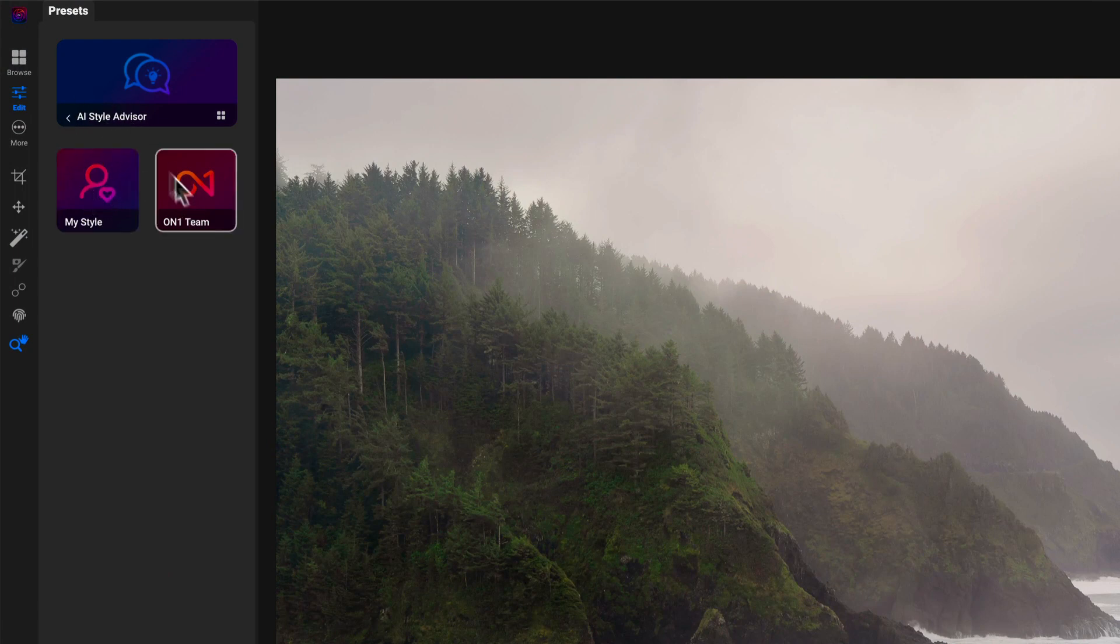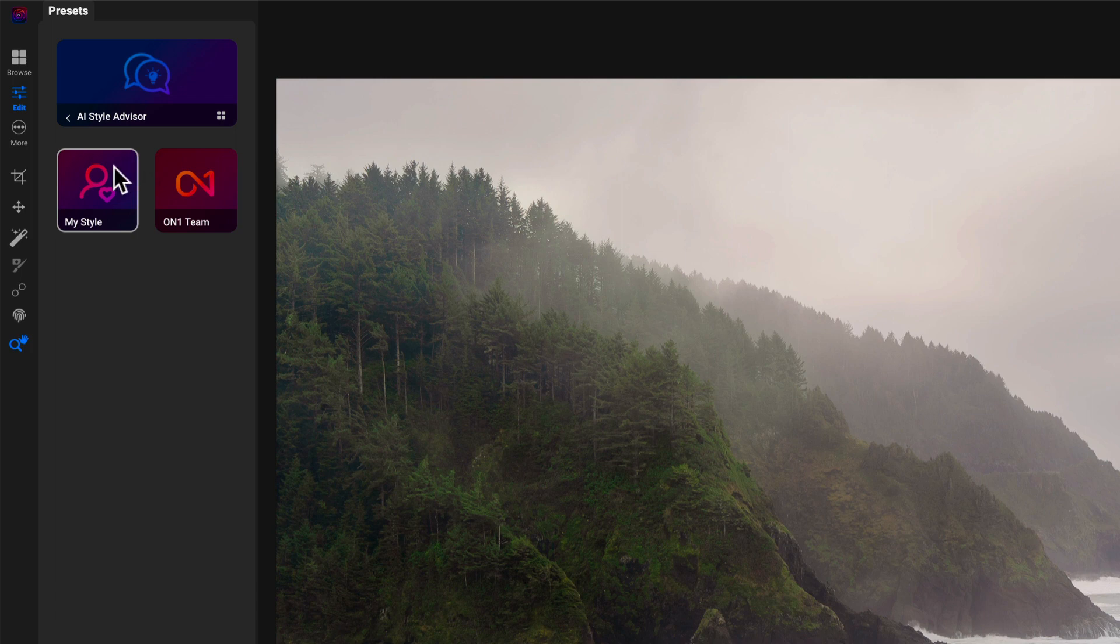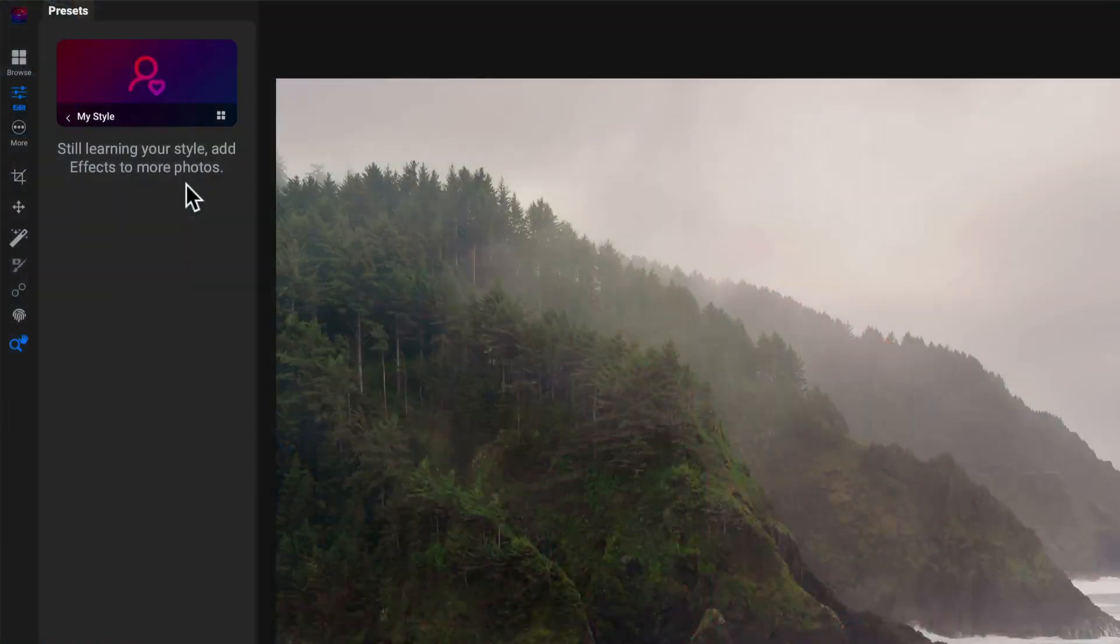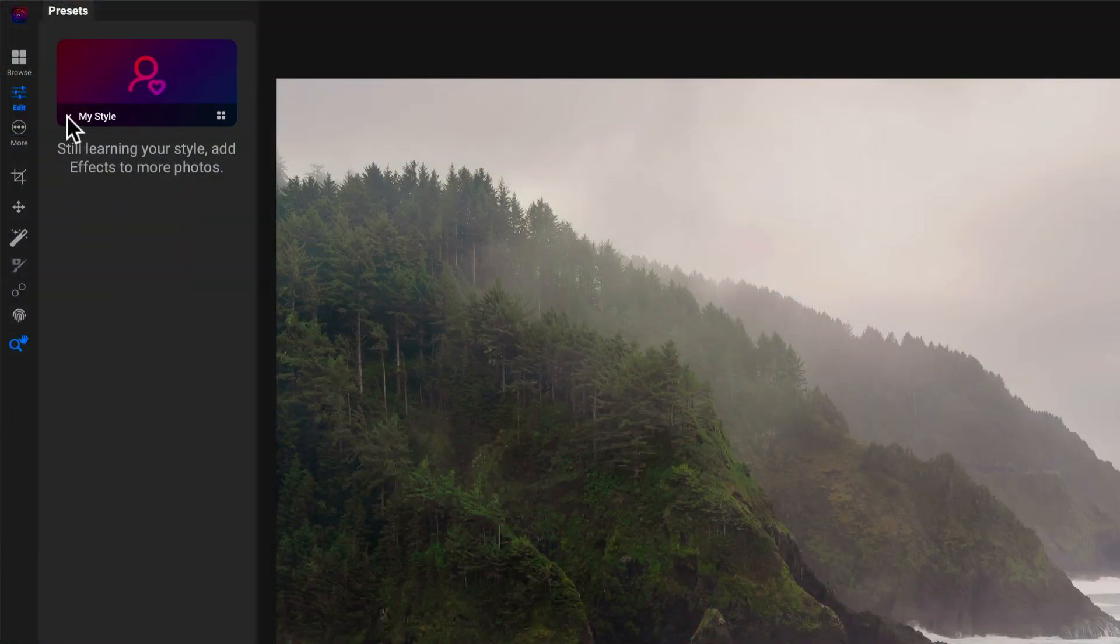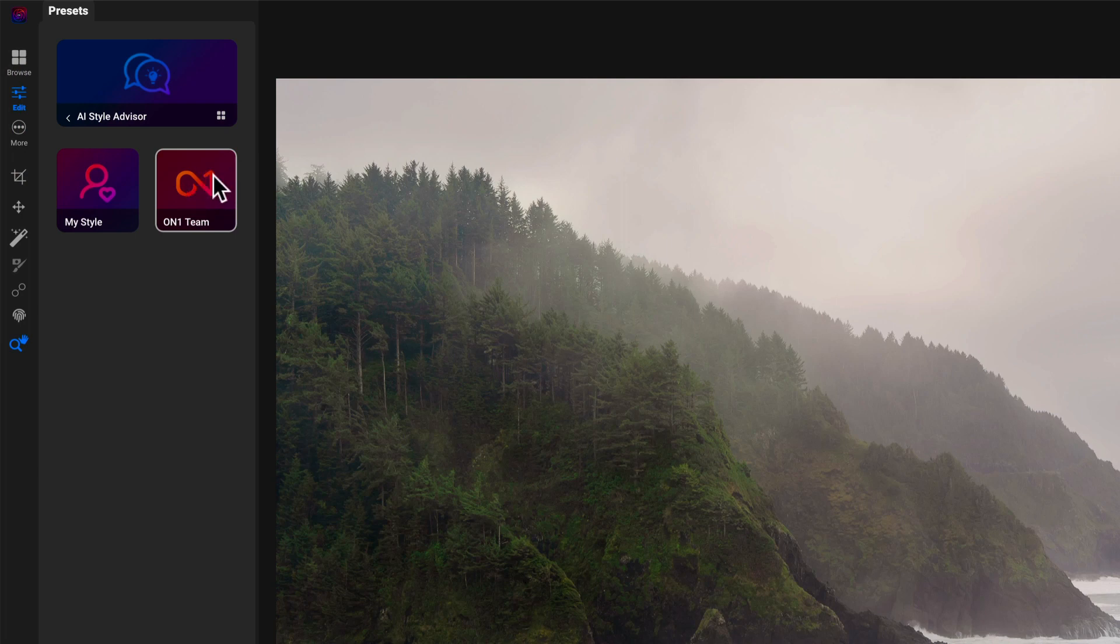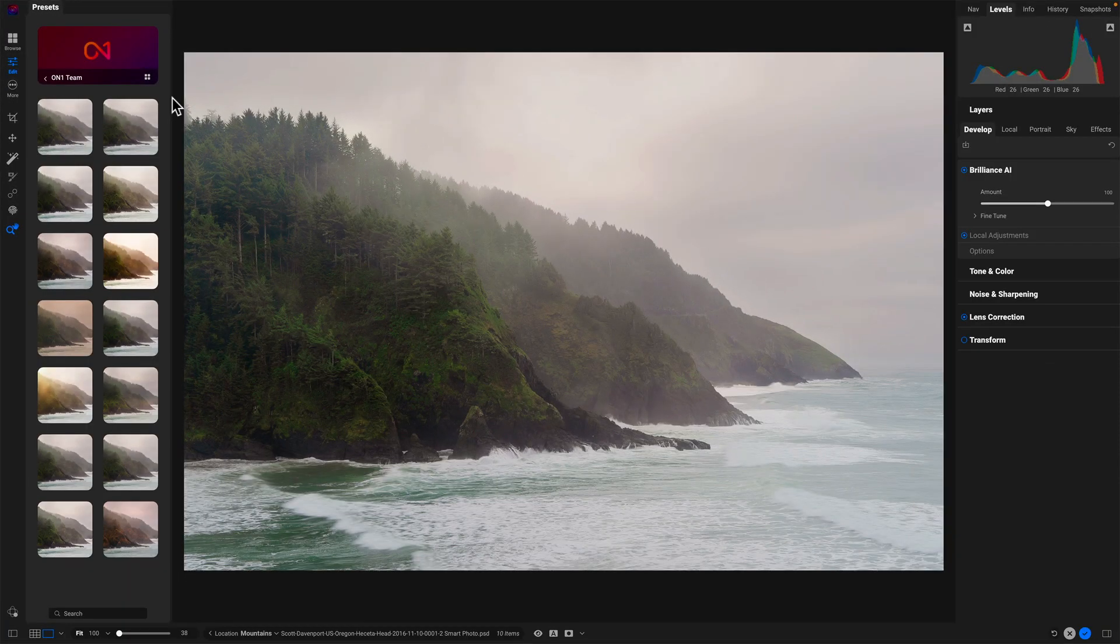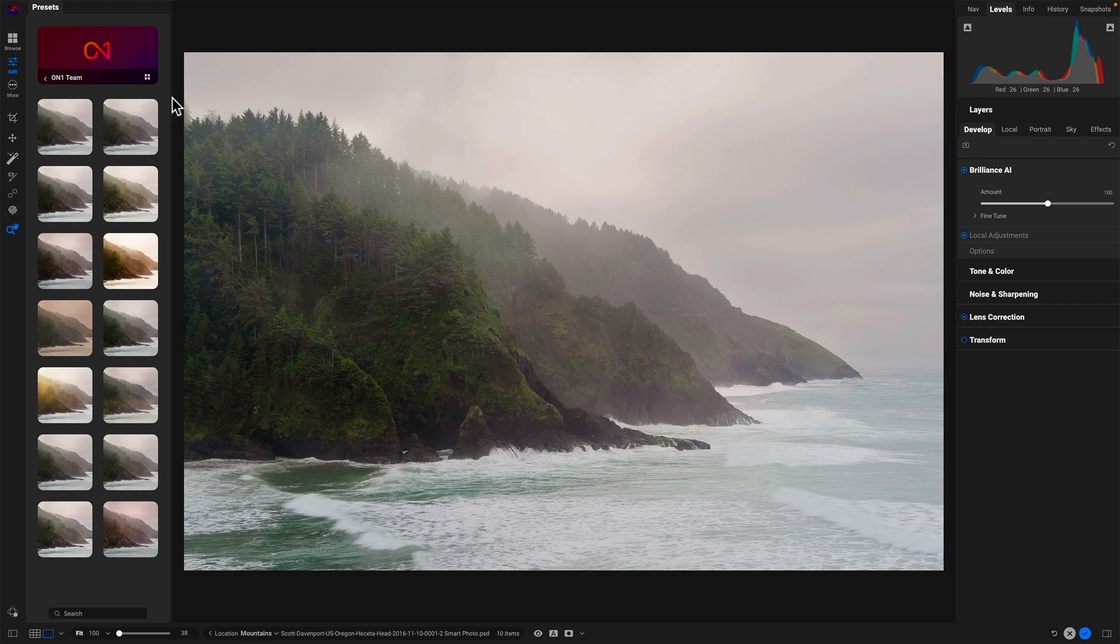Now, what are these two categories? I'll start with My Style because this will be quick. When I hit this, it says I'm still learning your style. What the advisor is doing is watching as I edit photos - which effects filters do I add and use? What are you doing? Are there filters you tend to add more frequently or less frequently? It takes about 200 photos that you've edited before you'll start to see your style type suggestions. I've only had Photo Raw for a handful of days, so I haven't pushed enough photos through it to generate suggestions for me. But on the other side of the Style Advisor, we have the On One Team - On One has already put together a bunch of these advisor styles.